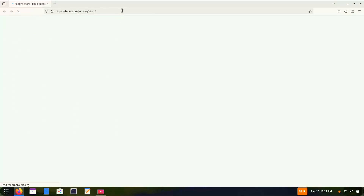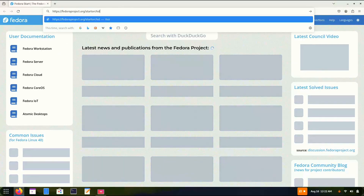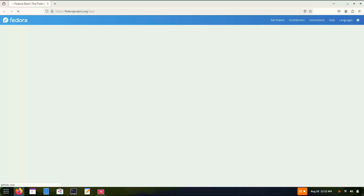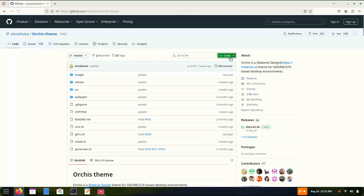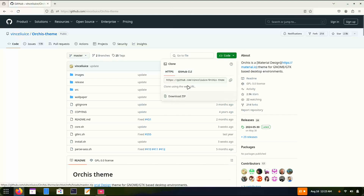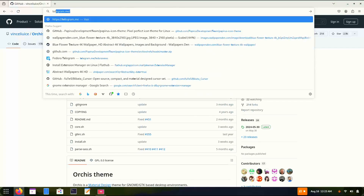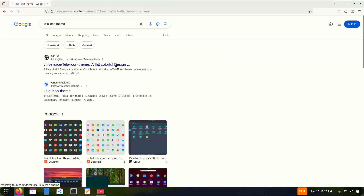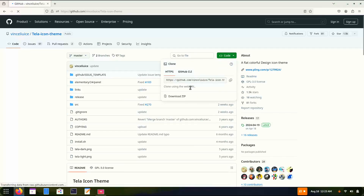For this customization we're going to use the amazing Orchid GTK theme. Go to the Orchid GTK theme page — all the links are in the description, don't worry. This link is directly from GitHub; you just have to download the zip files from there. You also have to do the same for the icon theme, for which I'm going to use the Tela icon theme.